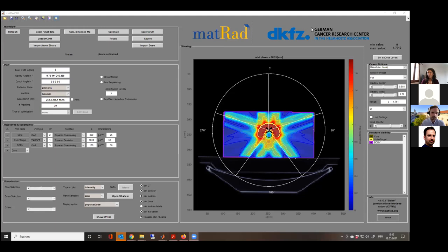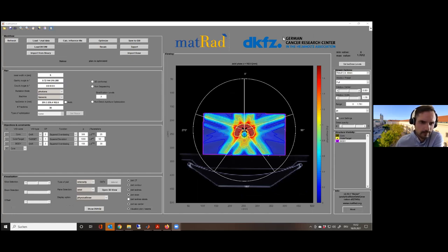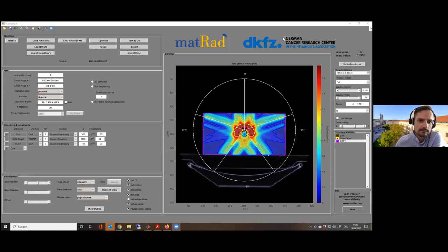Regarding the target dose value of 50 — yes, that's in Gy. 50 divided by the number of fractions gives the dose being optimized per fraction. For those running matRad on Mac: if you get an error that iPopt cannot be executed, go to System Preferences > Security & Privacy tab and allow the iPopt optimization function.